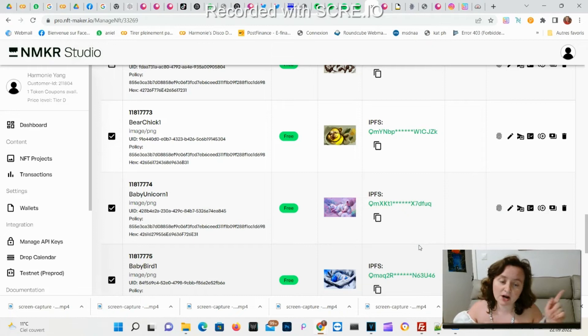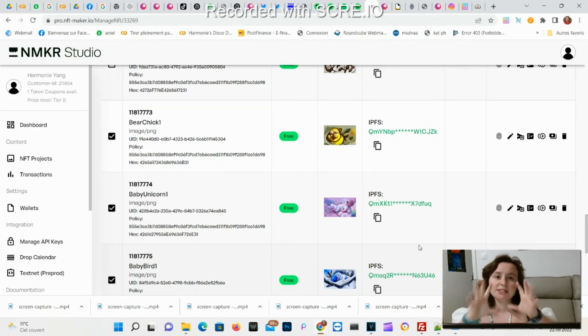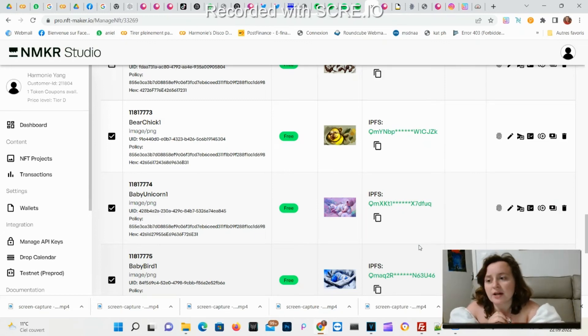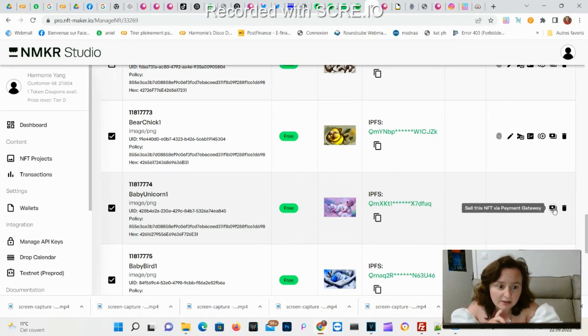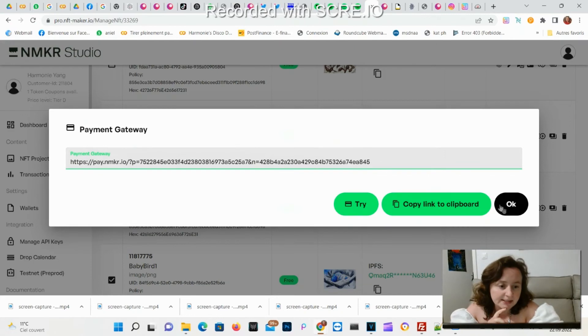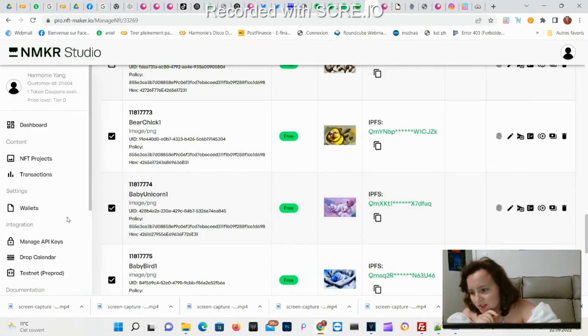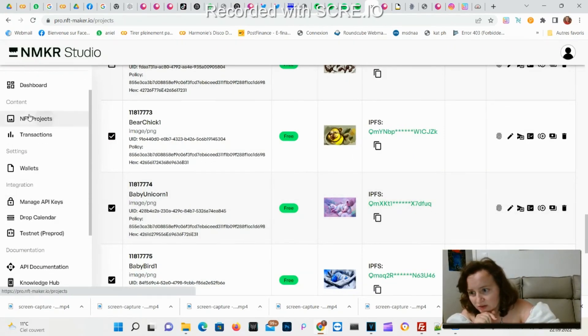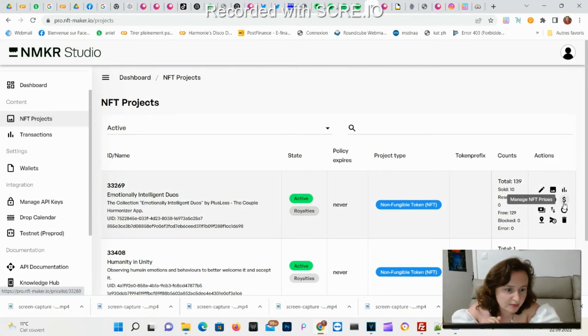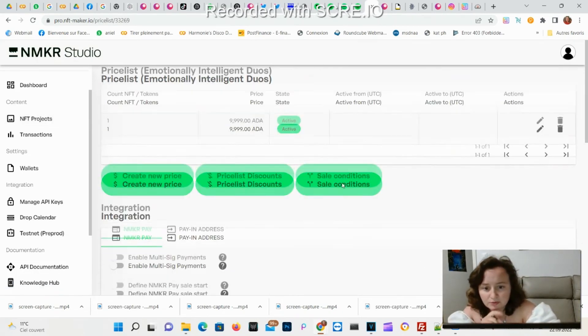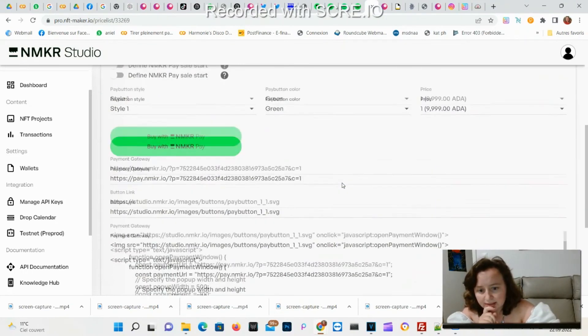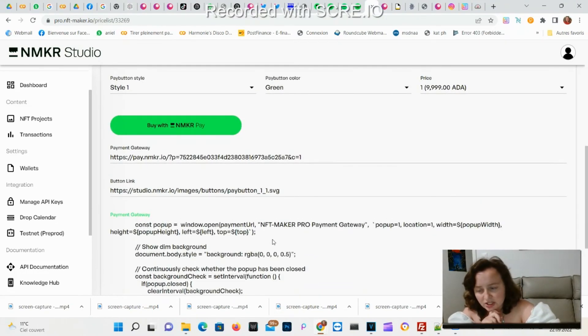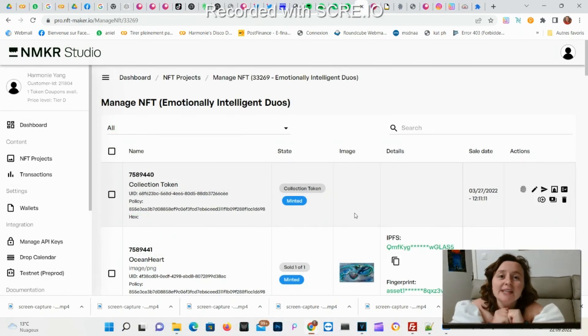You can also choose not to mint on Cardano and directly put up for sale on your website. You will keep the NFT here in the environment of NMKR Studio. You just need to click on the payment gateway right here and you'll add this link to your button on your website. For this you'll just need to set the price on the collection. You go to collection here, manage NFT price, you'll put the price, and then here you'll have all the code for the button that you don't need to change.